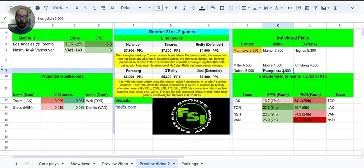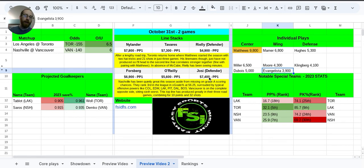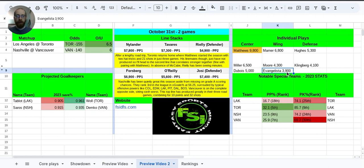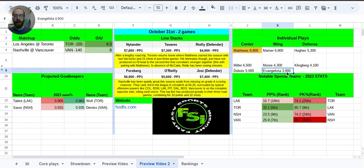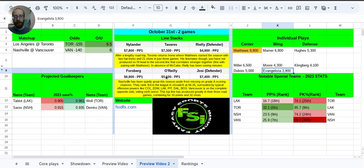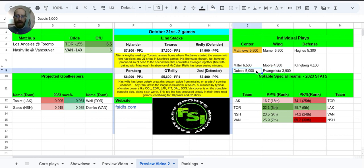And then Evangelista for Nashville. He does skate on top power play unit with Forsberg and O'Reilly and Josie. So at 3.9K, anybody that cheap getting top power play unit is going to have a little bit of interest. He does skate, I believe, on the third line for Nashville. I'm trying to picture it right now. It's either second or third line. So he isn't paired with Forsberg or O'Reilly at even strength. But still, I think the value is there. Again, he's kind of like Dubois in that he's not going to give you much of a floor, but the opportunity is going to be presented.